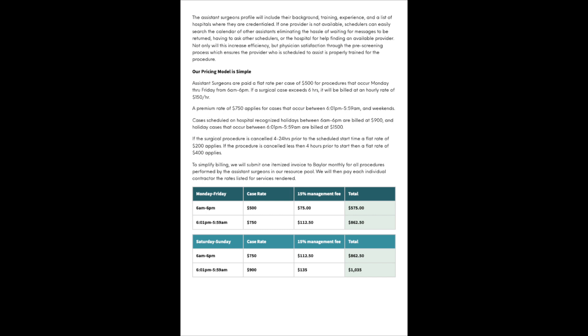Our pricing model is simple. Assistant surgeons are paid a flat rate per case of $500 for procedures that occur Monday through Friday from 6am to 6pm. If a surgical case exceeds six hours, it will be billed at an hourly rate of $150 per hour. A premium rate of $750 applies for cases that occur between 6:01pm and 5:59am, and weekends. Cases scheduled on hospital-recognized holidays are billed at $900 or $1,500 depending on timing.